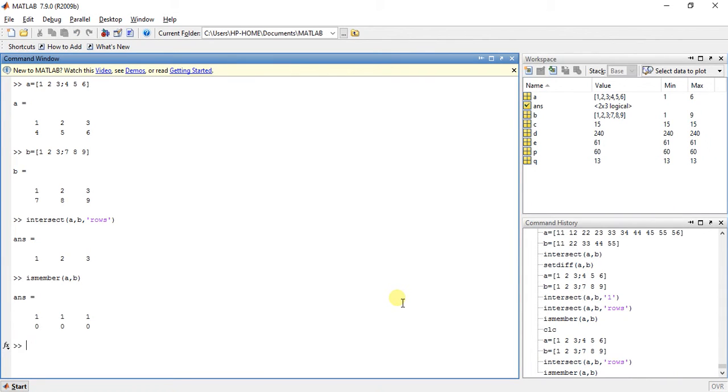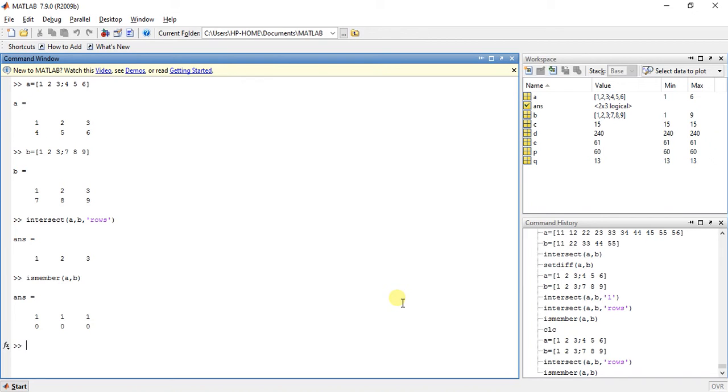It will give us the answer 1 1 1 0 0 0. Why? Because first row is same in both A and B so 1 1 1, and second row is totally different, each value is different from both matrices, so it will give us 0 0 0.